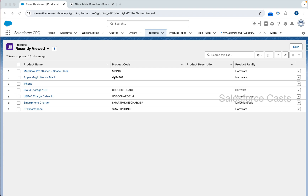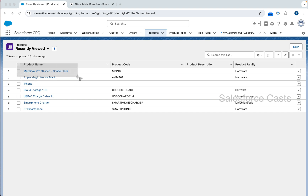I have created two products so far. The first one is Apple Magic Mouse Black, which is going to be a standalone product. The second one is MacBook Pro 16-inch Space Black. The actual plan is to convert this product to a bundled product.